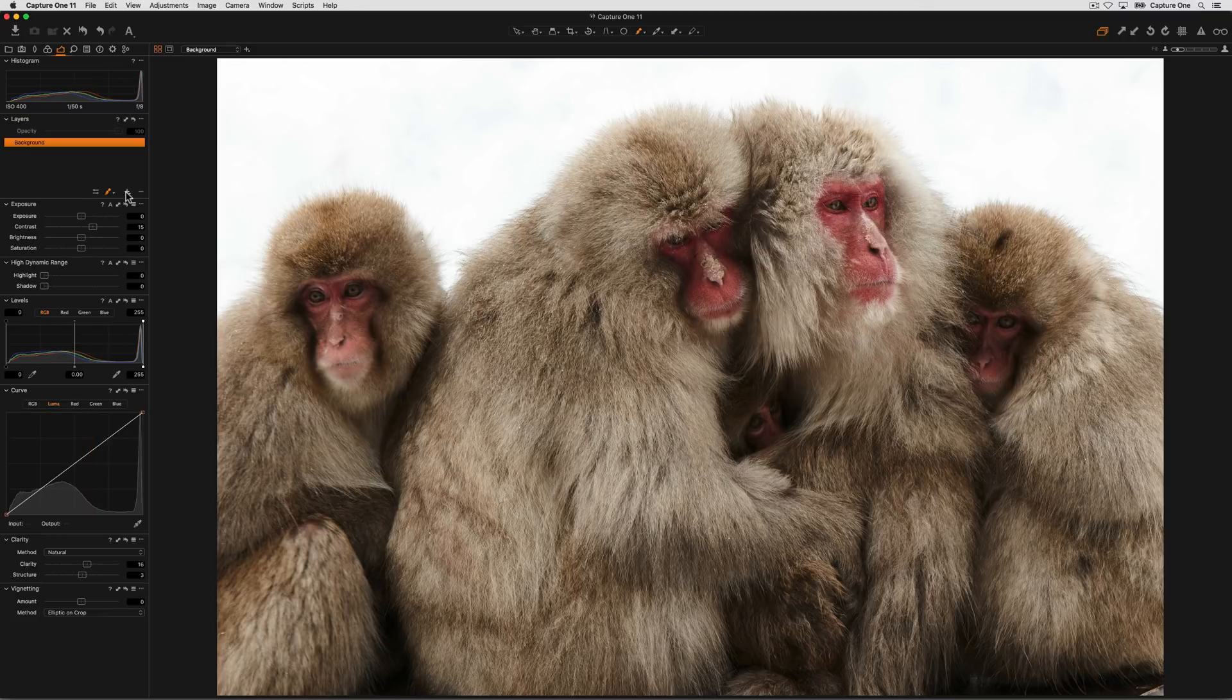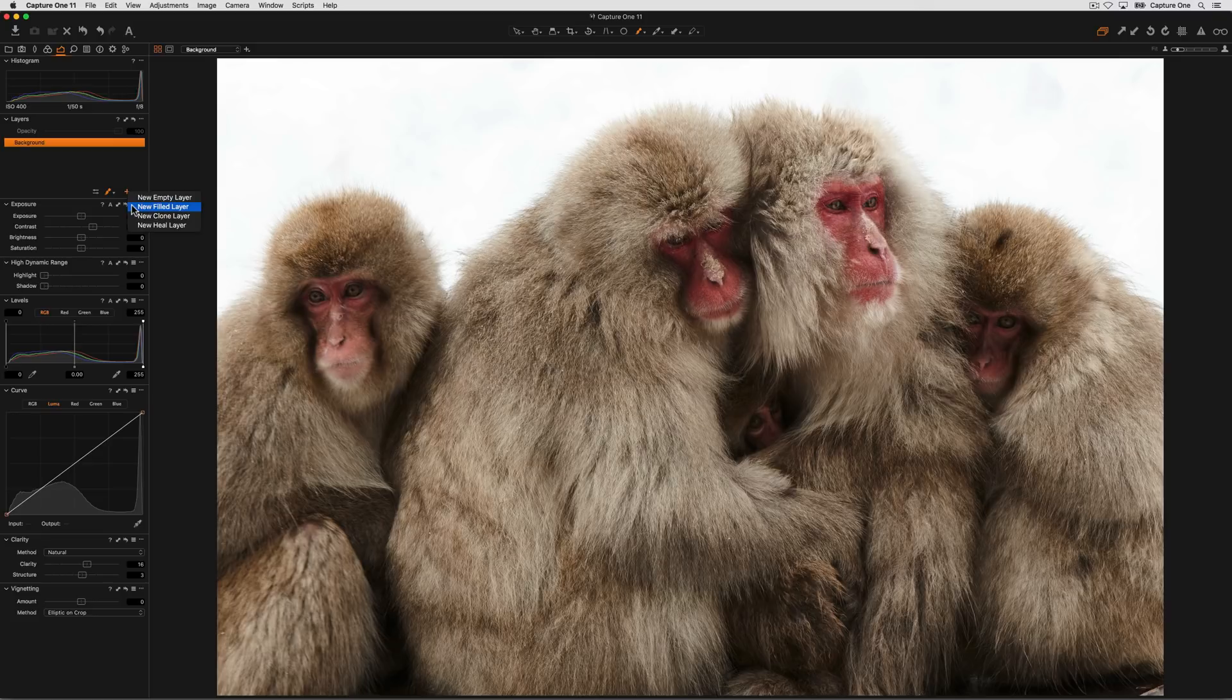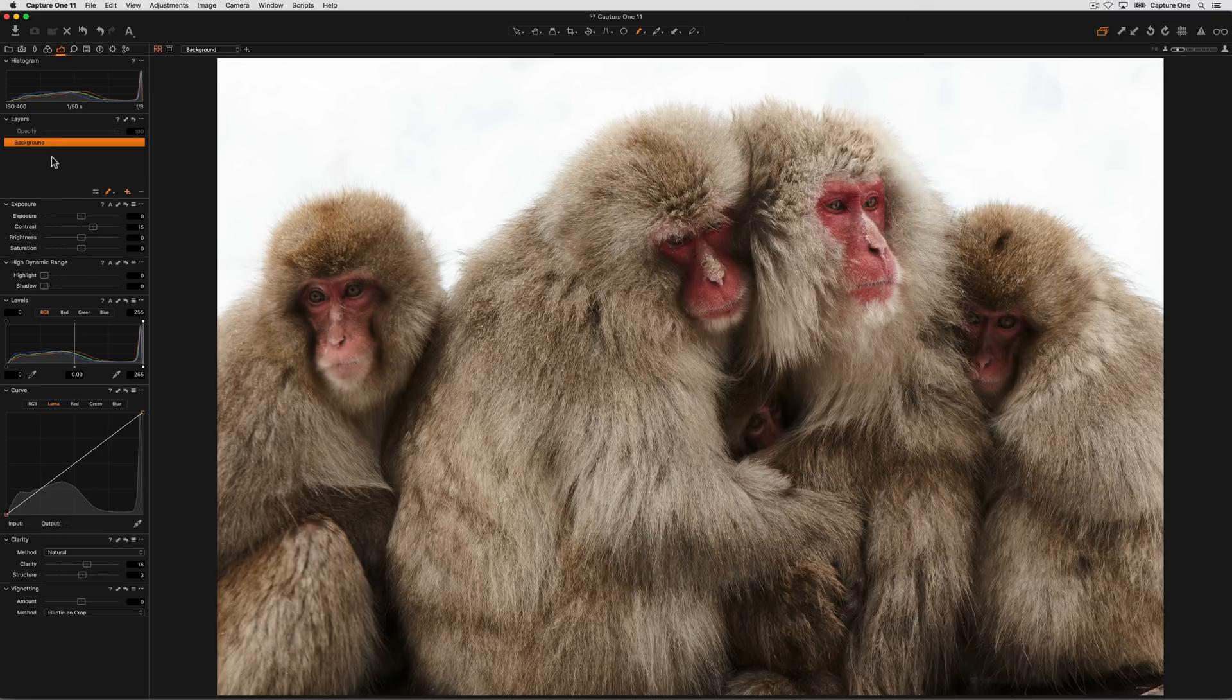First of all, I'm going to create a new layer and it's going to be a new filled layer so I can see the result of my adjustment before having to brush it in. Then I can selectively decide which areas of the adjustment I want to keep on the image.